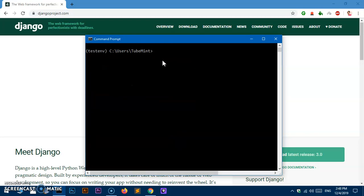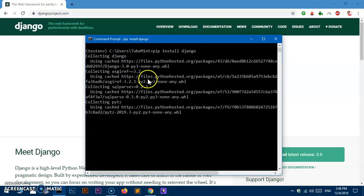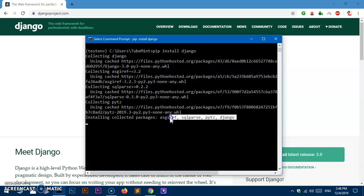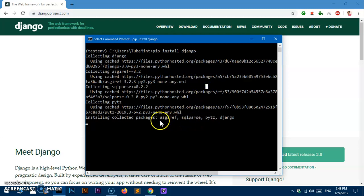Now we will go ahead and install Django. Simply type: pip install django, and this is going to install the latest version of Django. At this moment it's going to be version 3. Hit enter and you can see it will install Django 3.0 along with wheel, which is another package required to run the Django framework on your system.